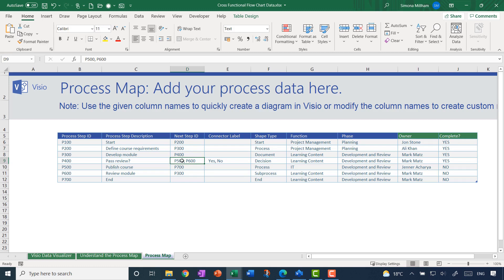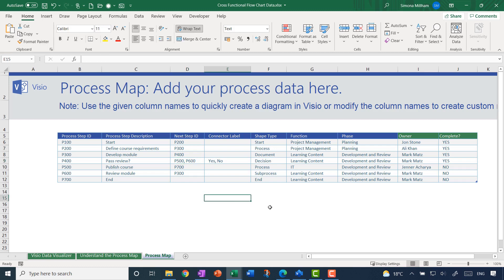There's also some optional shape data added with the green headings. Where you've got multiple things in a field, notice they are separated by commas. For example, a decision step — 'has whatever it is passed its review, yes or no' — leads to two different outcomes. I've also got labels for the connectors, again separated with a comma: 'yes' leads to the first ID and 'no' leads to the second ID.